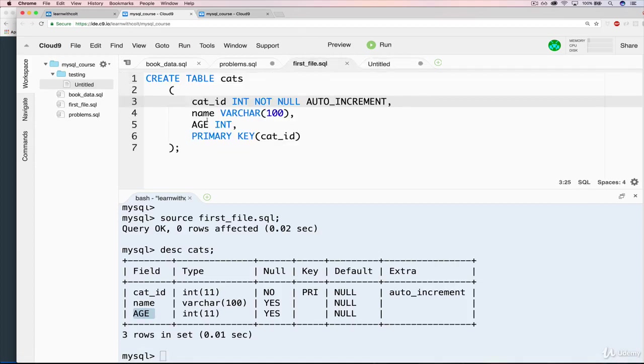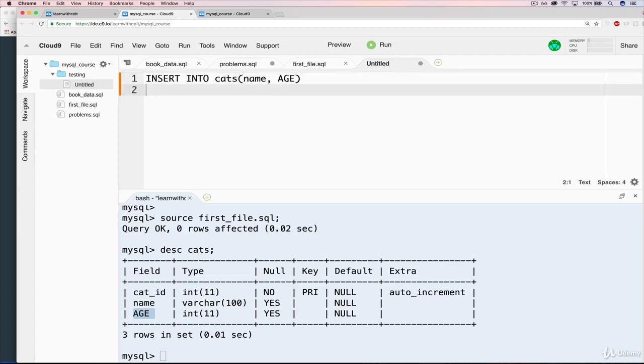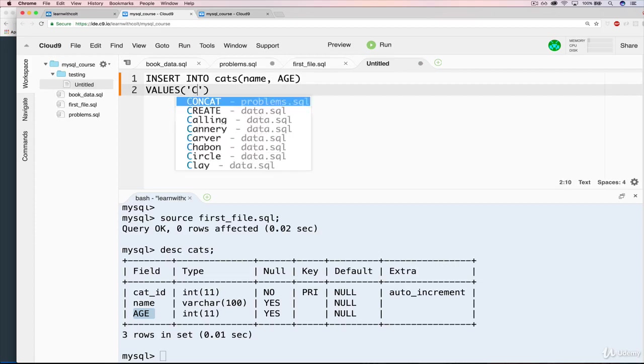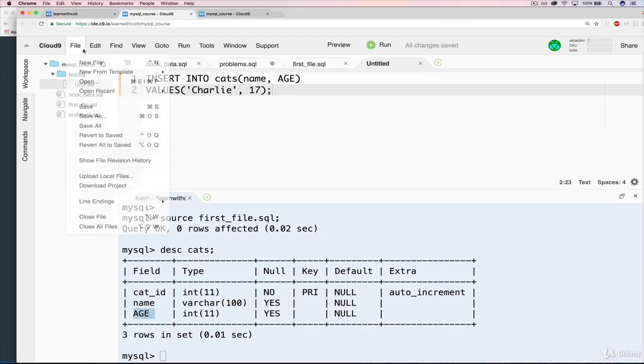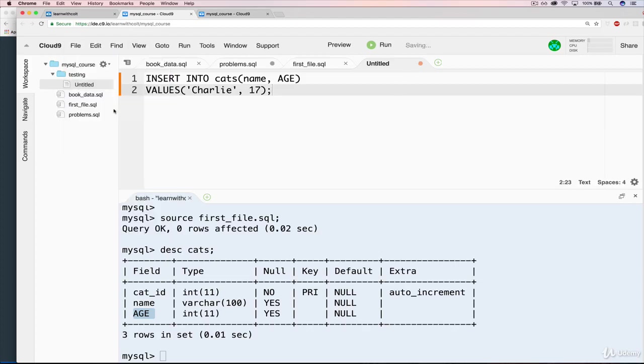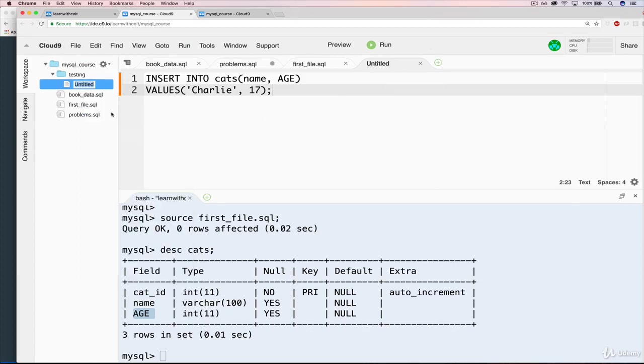Select star from cats. Actually, let's do an insert. Insert into cats. And we'll just do, what do we have here? Name and age, which I'm just realizing I capitalized. So we could obviously go back and change that here and rerun it, but we'll leave it. So insert into cats name and age, just like that. Values and name will be, let's do Charlie. And age will be, let's do an old cat, 17. Save the file.